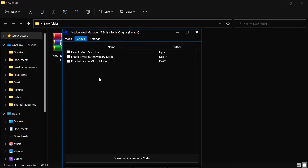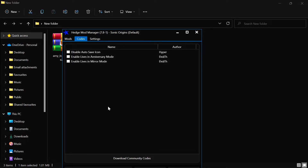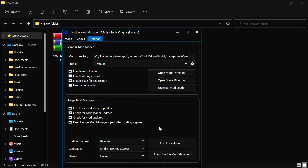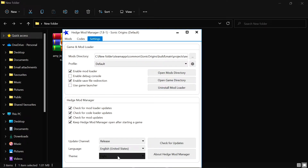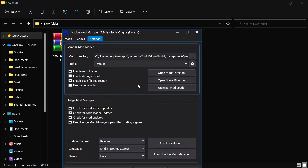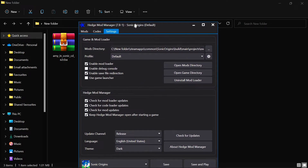You can even add lives into the mirror modes too, which gives a nice little challenge if you want a bigger challenge in the game. There's also 'Disable Auto Save Icon' — that means when you play the game it auto-saves and you see a little icon circling in the bottom right; enabling this will get rid of that. Then there's the settings tab, which is just basic stuff — you don't really need to touch it unless you're from a certain region or prefer a lighter color theme.